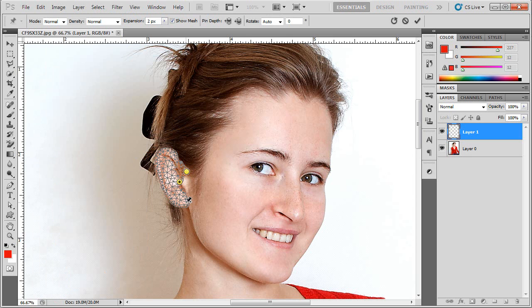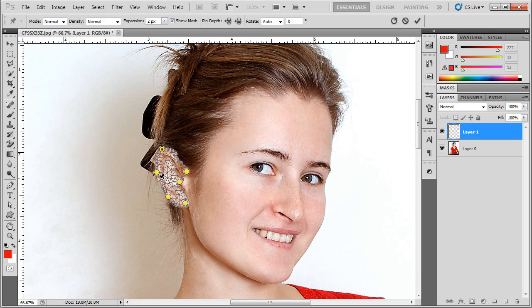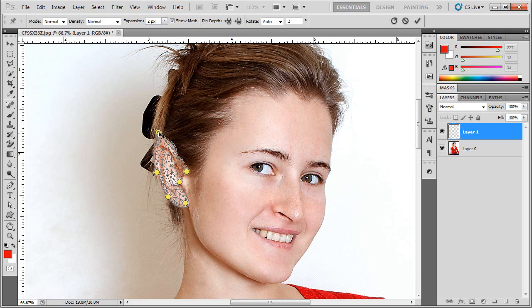These anchors are going to prevent my warp at the top of the ear from changing the shape of the bottom of the ear. And it will just help maintain a natural look on the bottom of the ear because really all we want to do is give a point to the top. So now what I'm going to do is take this top point that I created and pull it up.